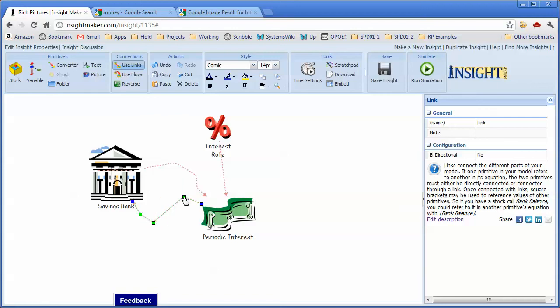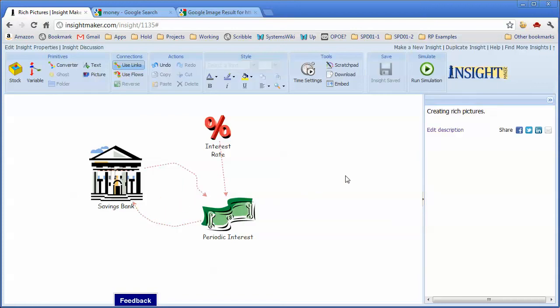So at this point, I now have a rich picture that says that the money in the bank interacts with the interest to create periodic interest, which goes back into the bank.